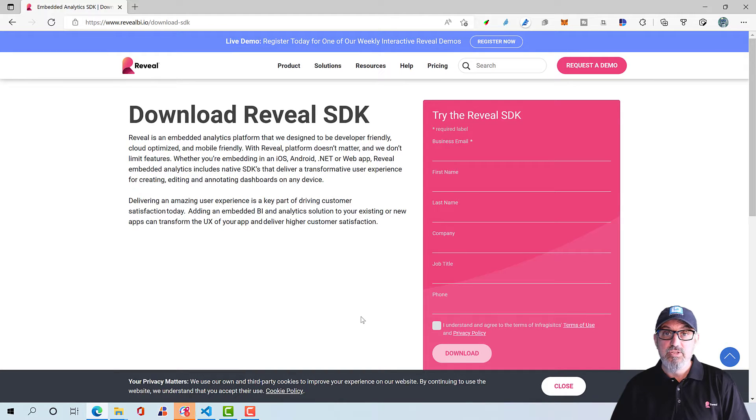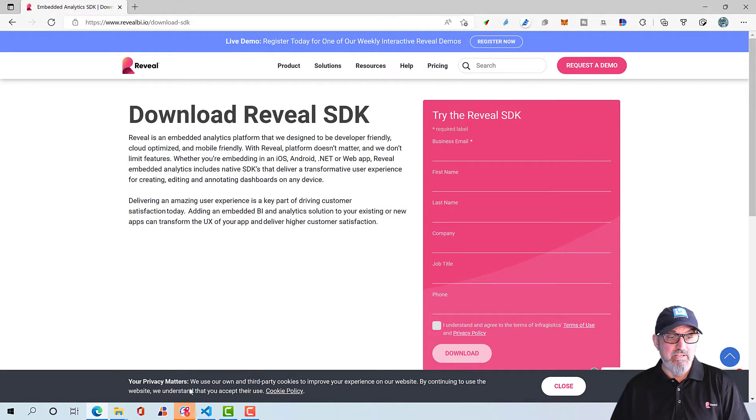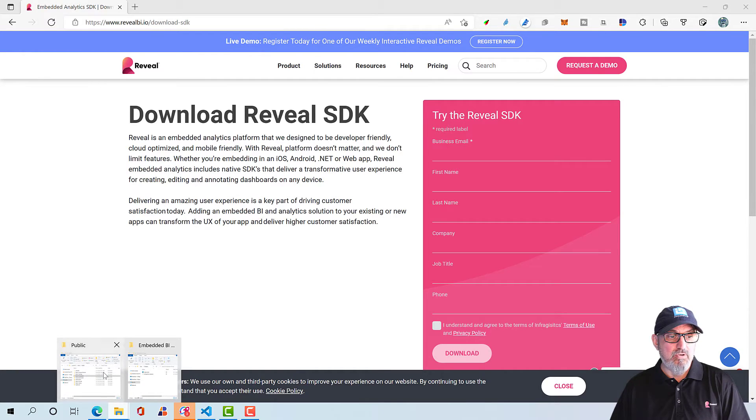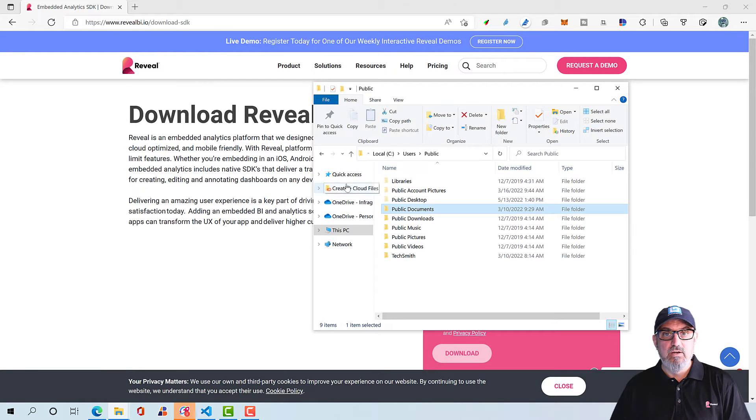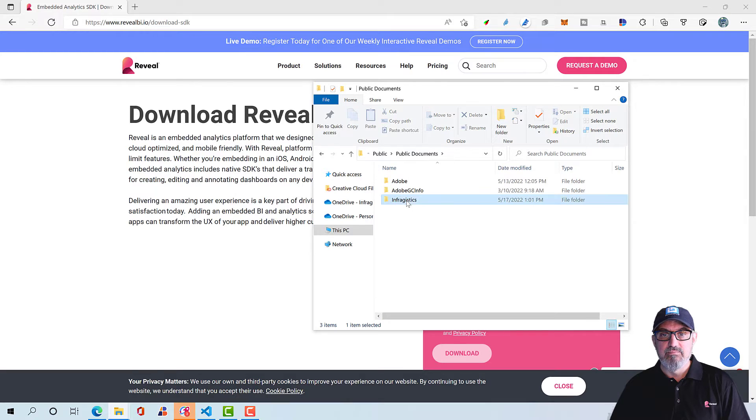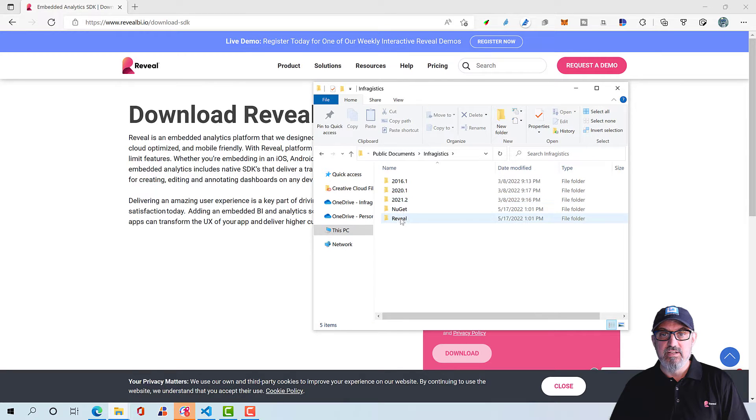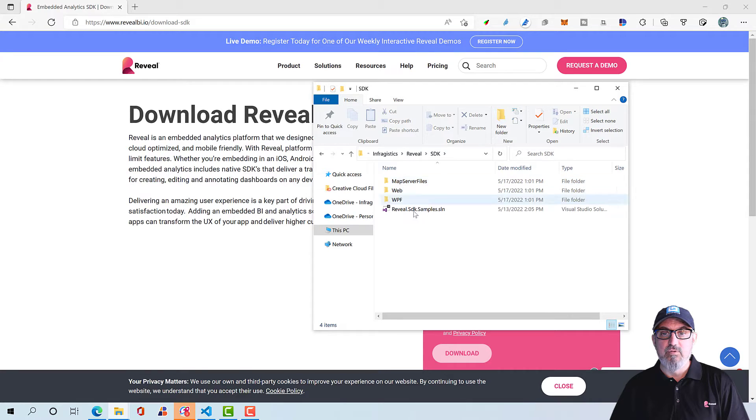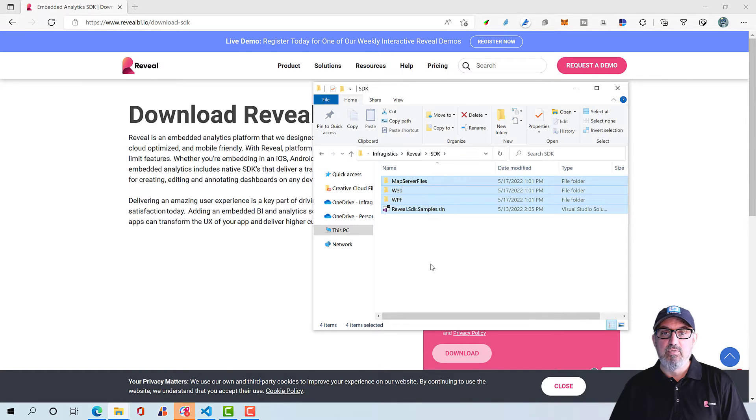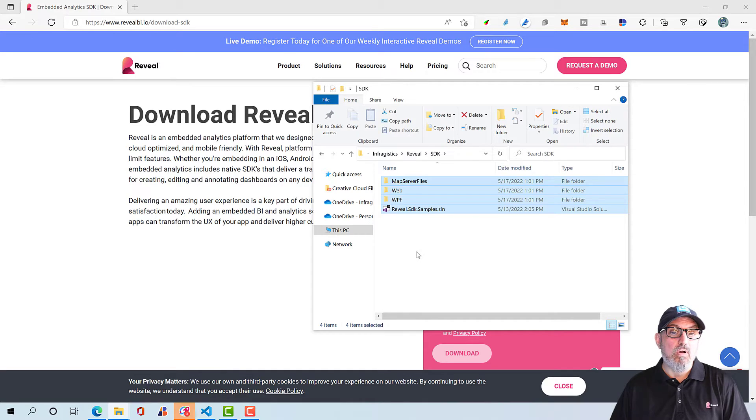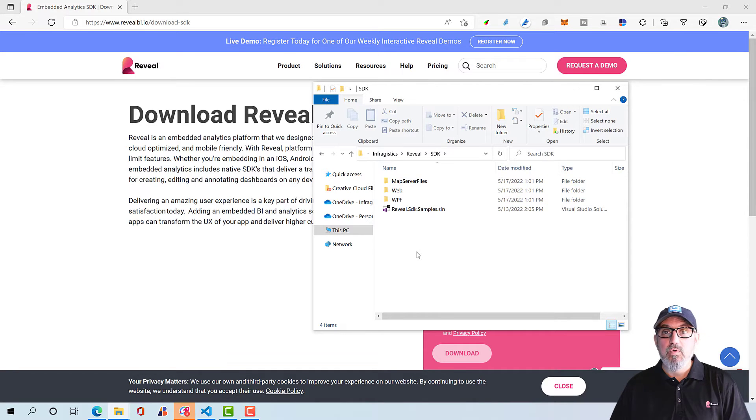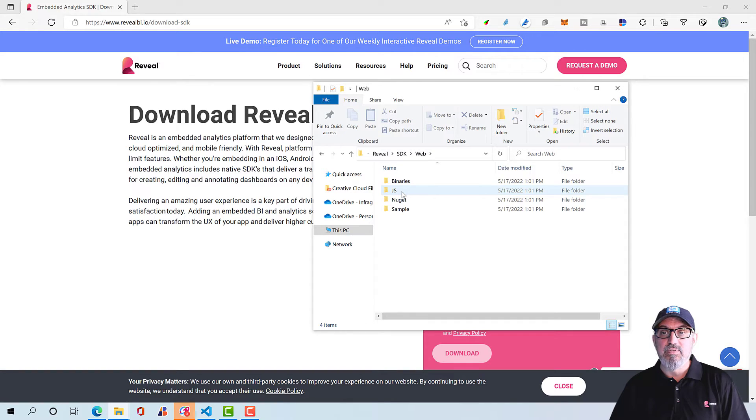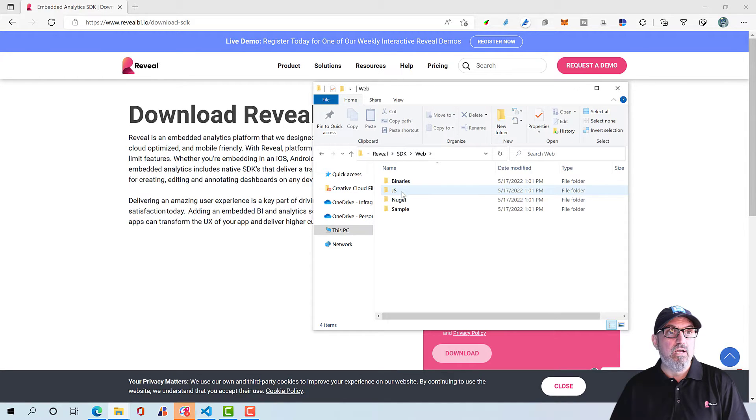Once you download the SDK and install it, you will have a folder on your hard drive under C Users Public, Public Documents, Infragistics, Reveal. In this folder, you have the SDK folder, which has samples for WPF, Windows Forms, and ASP.NET Core. What we're going to use in this demo is the web JavaScript library, which lights up the client of Reveal.